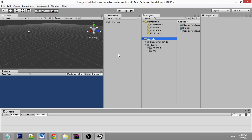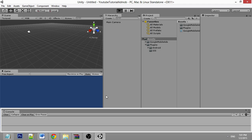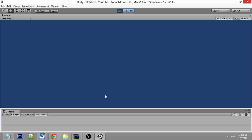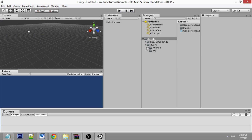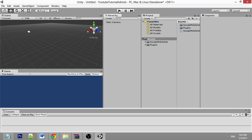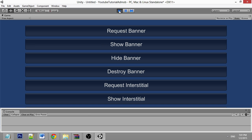Now we try to run — it shows nothing because we need to apply the script. Take the demo script and drag and drop it into the main camera. Click Run once again. In order to show an advertisement, you need to request it first, and once the advertisement is requested you can show it.